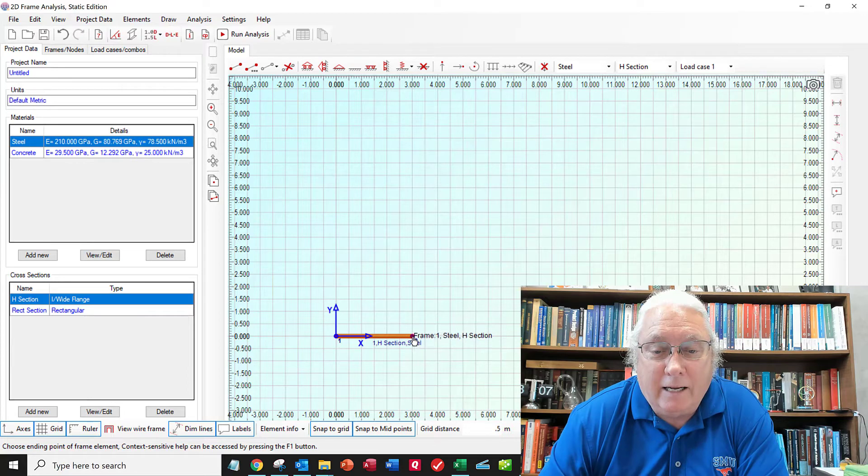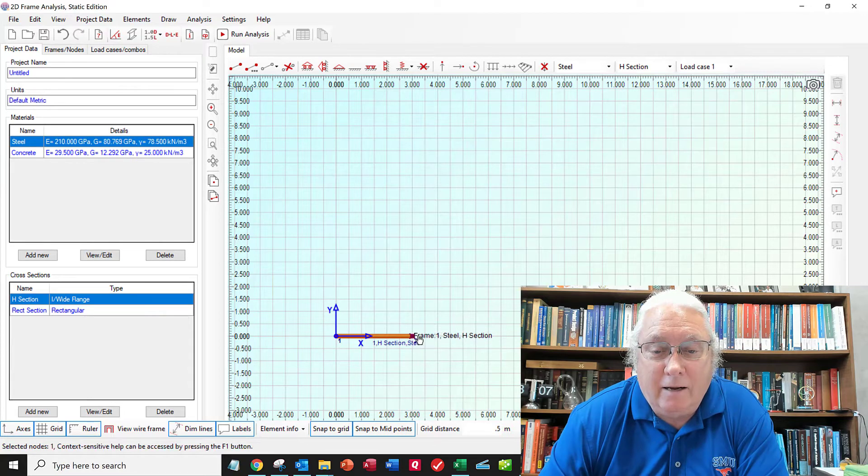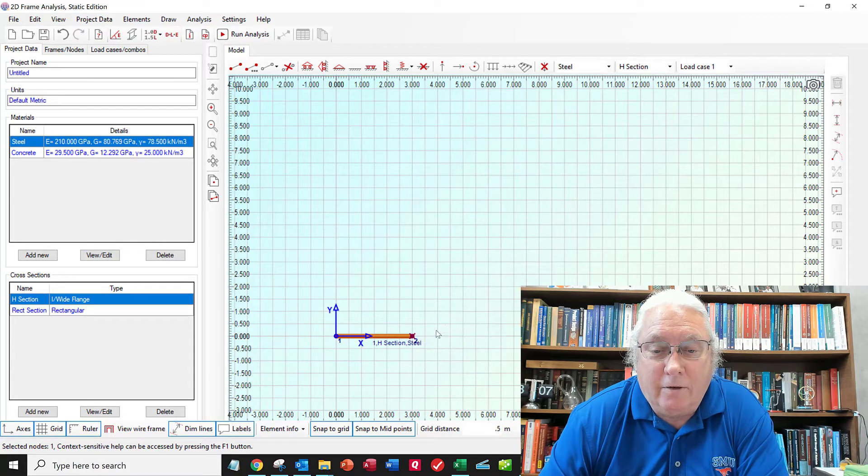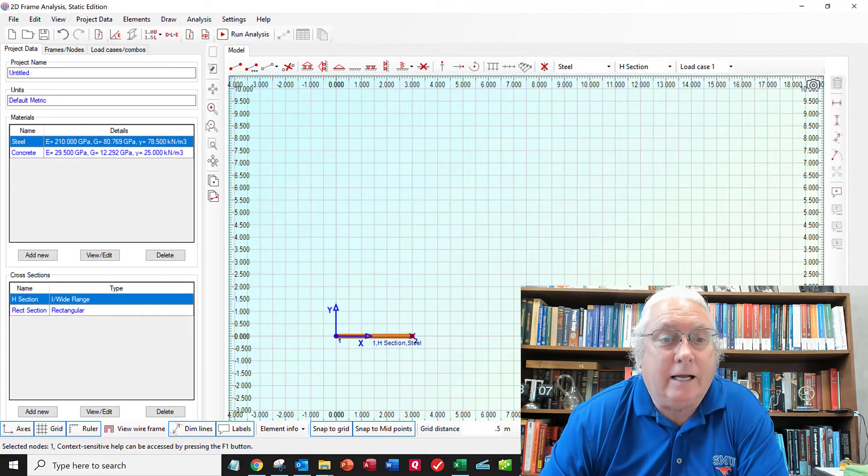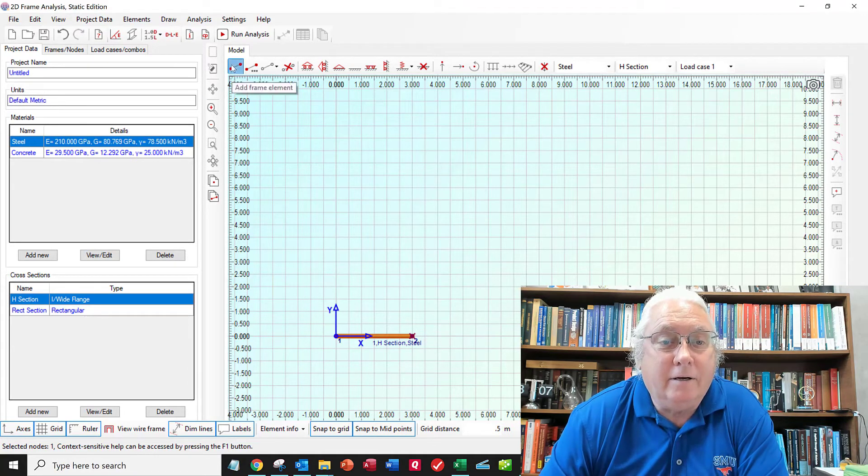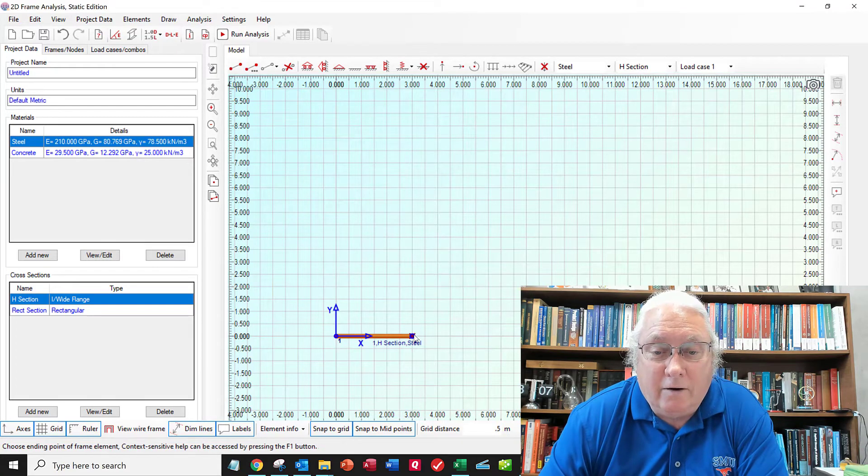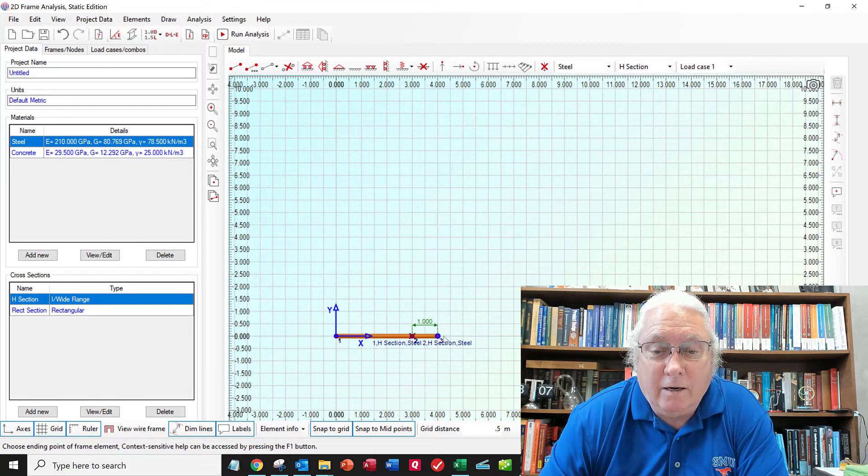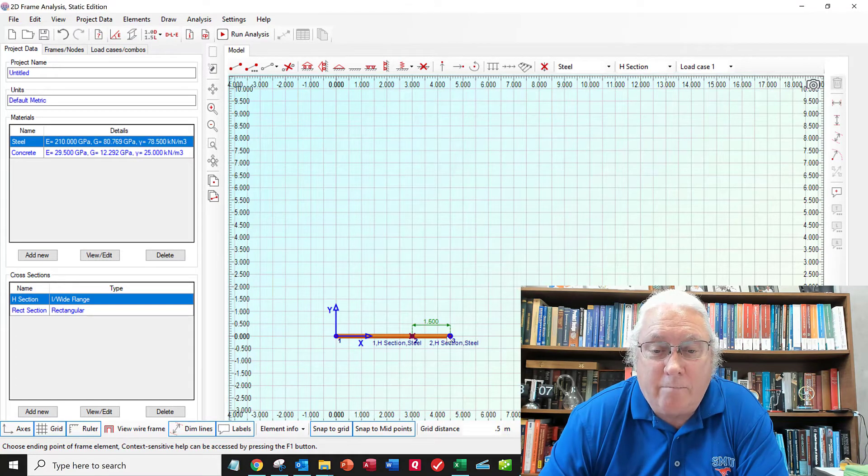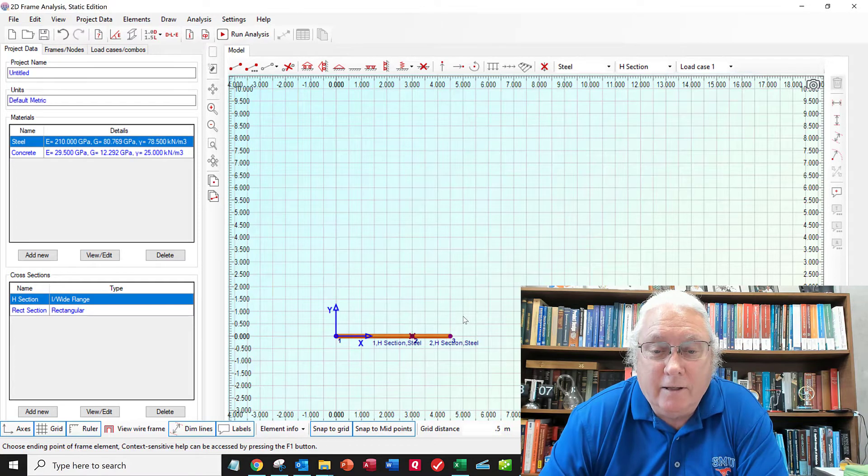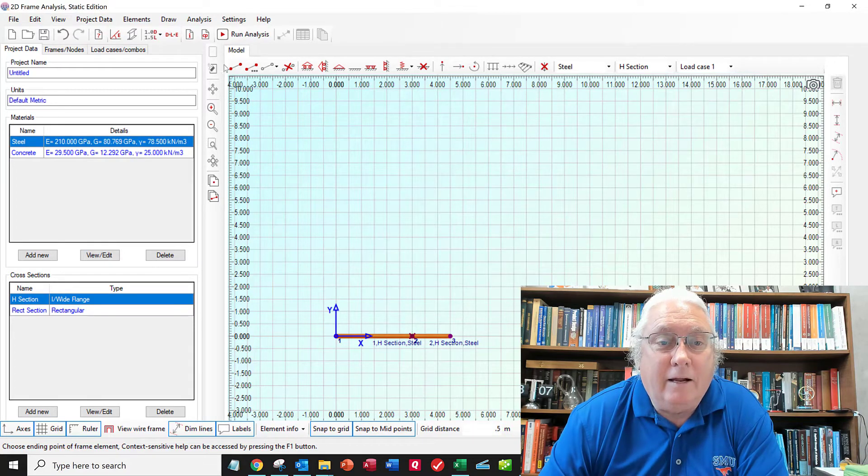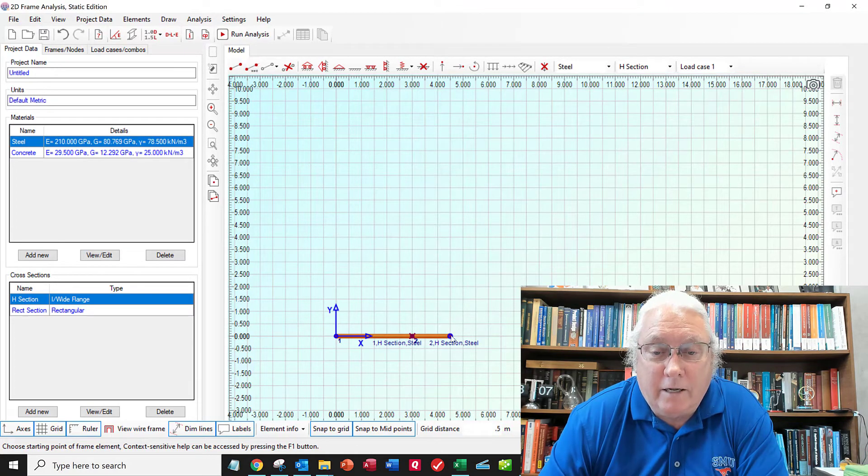And I click again here. And I want to make the next beam. I guess I've got to click the beam button again. I'll go here to here. That's one and a half meters.